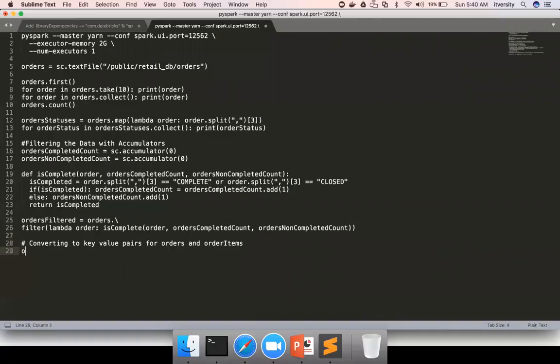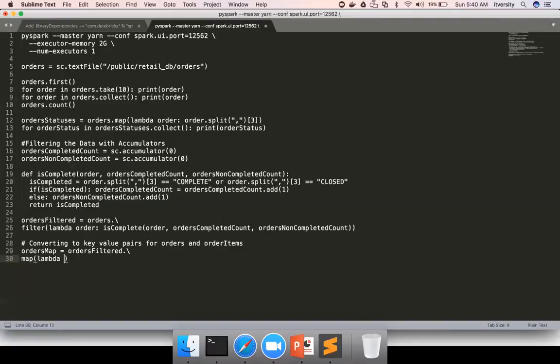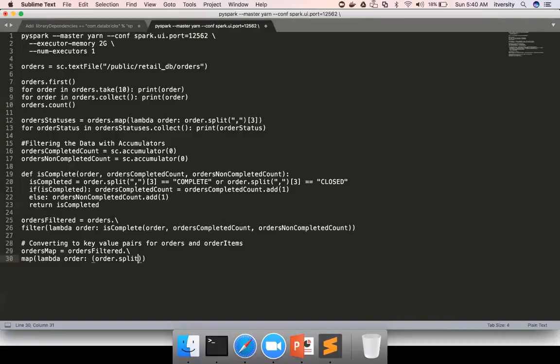Let me develop the code here. Converting to key value pairs for orders and order items. I'm creating the RDD with name orders map. On orders filter, I want to invoke the map function, which takes lambda function as the argument. This map will be invoked once for each and every record. There are 30,455 elements in orders filtered, and this map function will be invoked 30,455 times. Each time a comma separated string will be passed to it and we need to convert into a tuple. Tuple is typically represented in circular brackets. Then we have to split each record using comma as a delimiter. The first element is order ID, so I'm using zero here. The original data type of this is of type int, so we have to convert this into integer for two reasons.